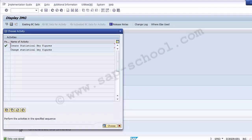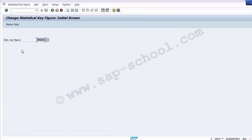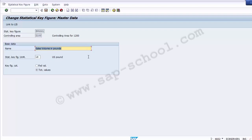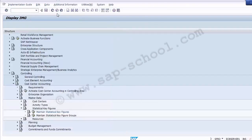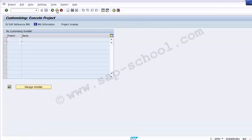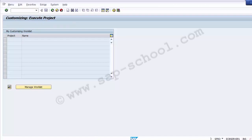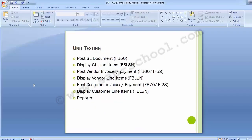If you want to change a statistical key figure, go to the change option, double-click 'Change Statistical Key Figure,' select the key figure, press Enter, and make any changes to description or other fields. Save the screen when done. This completes all the configuration steps within SAP cost center accounting. We can now move to the unit testing part — looking at how the controlling module is used in real practical scenarios.